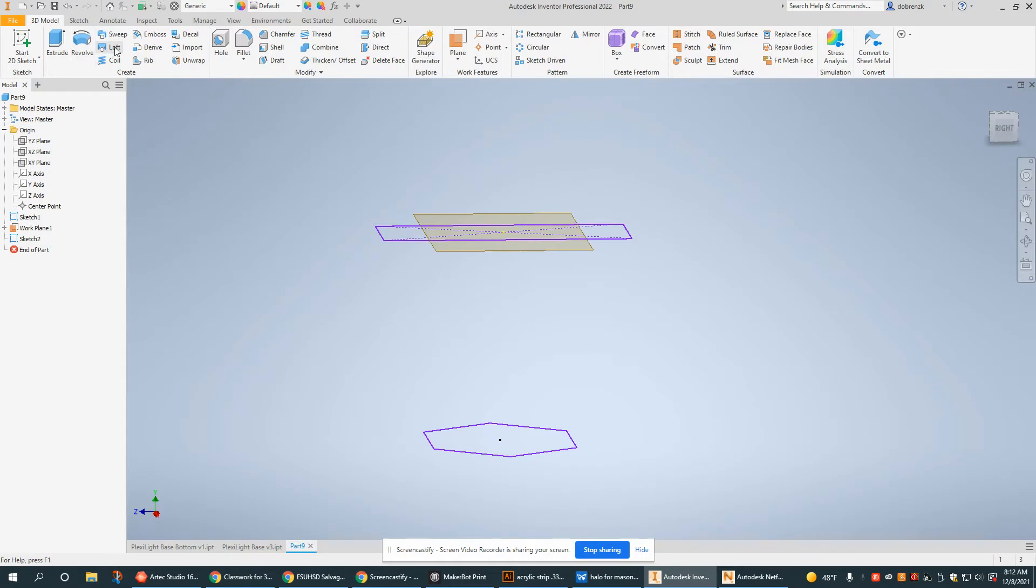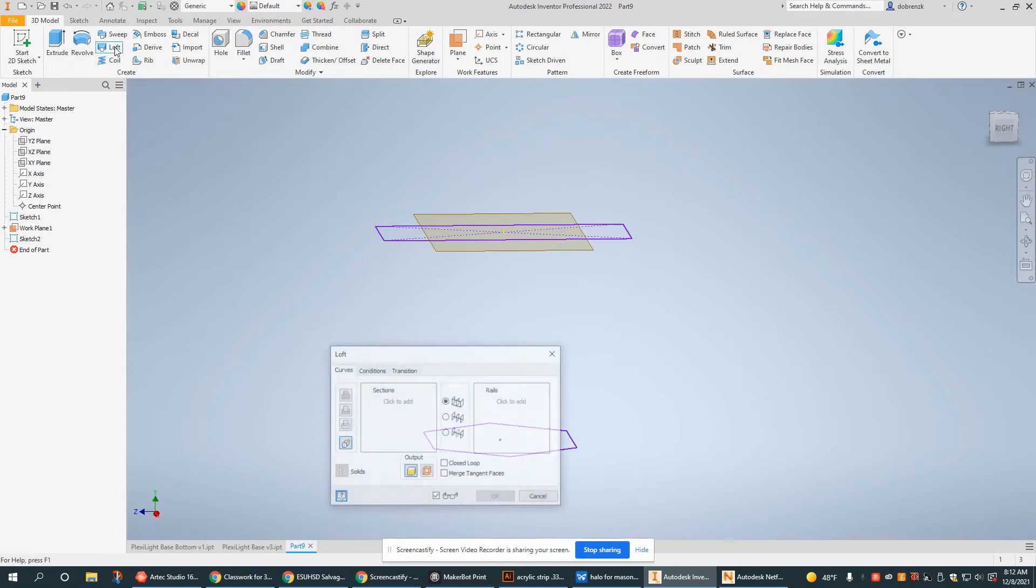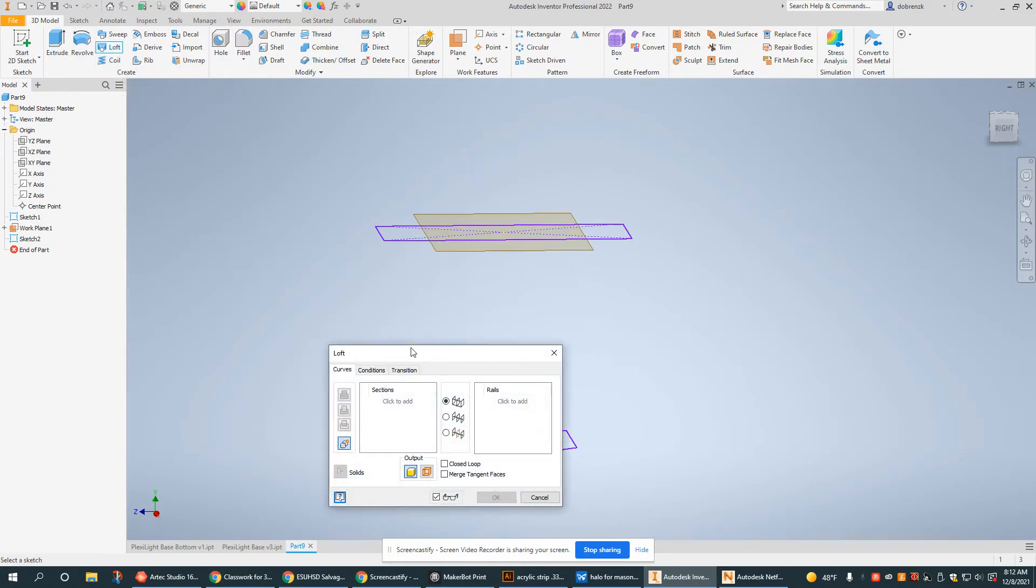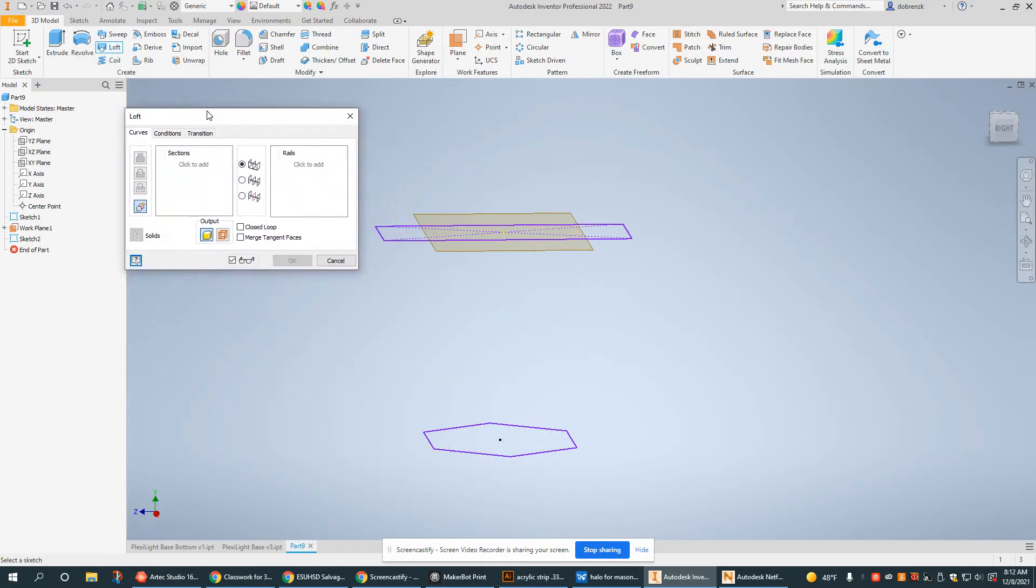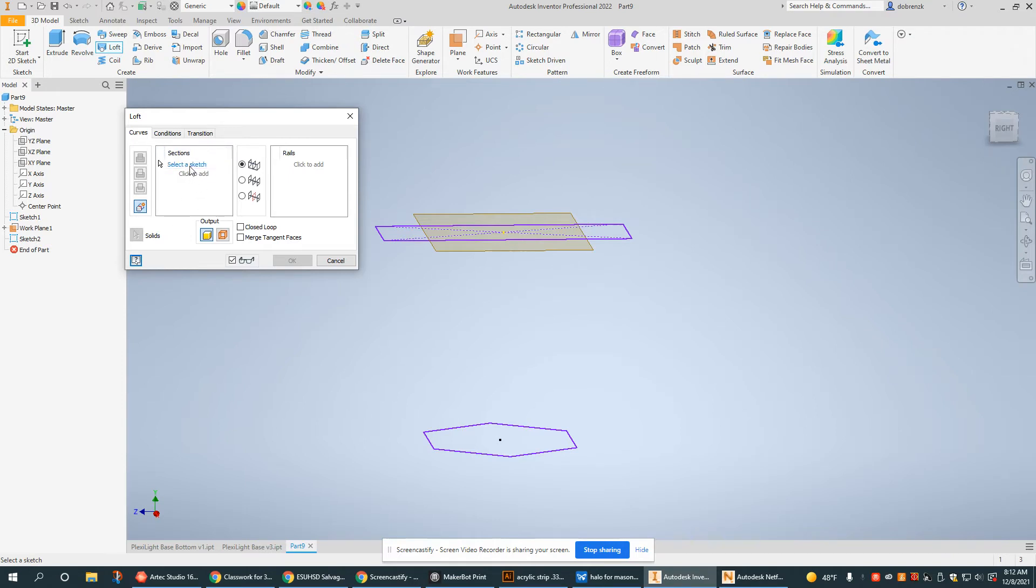Now I'm going to select the loft tool under the 3D model tab and there are different types of lofts with different rails, but I'm not going to use any rails right now. I'm just going to use my sketches under the sections side here. So if I click to add, I should be able to select my two sketches.